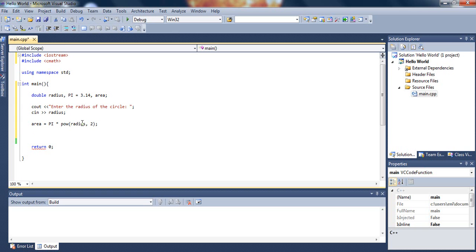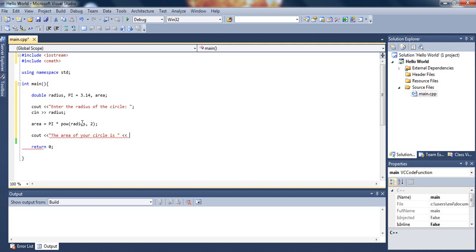Now that we found the area, we need to display it to the user. We'll say the area of your circle is, and then print out the area variable, which is holding the area of the circle, and type an end line at the end.